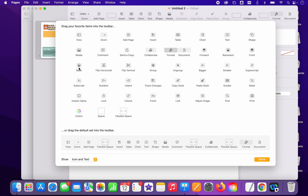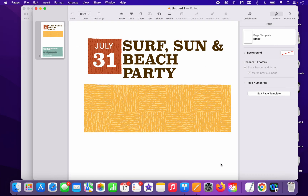Pick your favorites, drag them up to your toolbar, and then just say done. Let me show you what the copy style and paste style actually do.